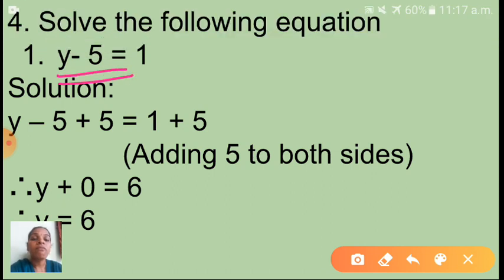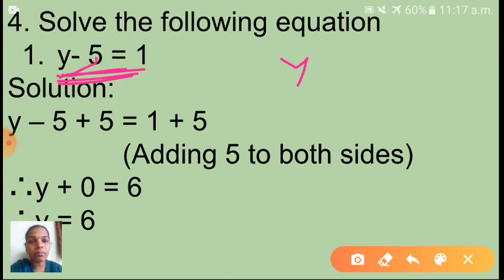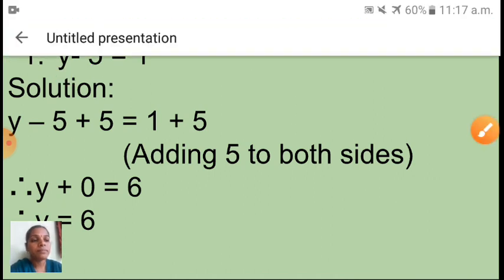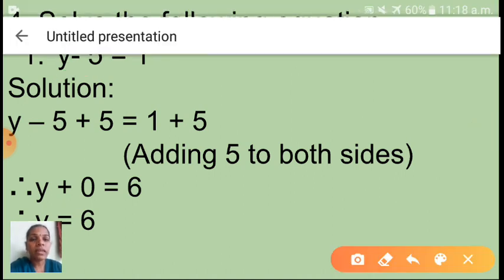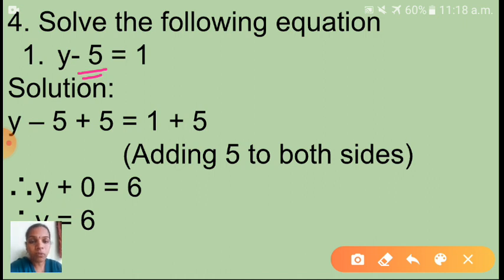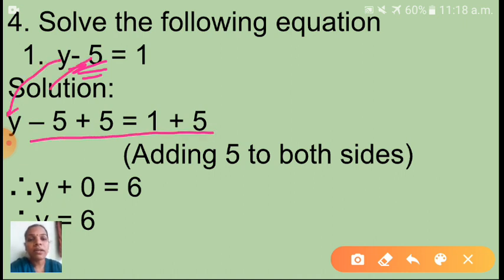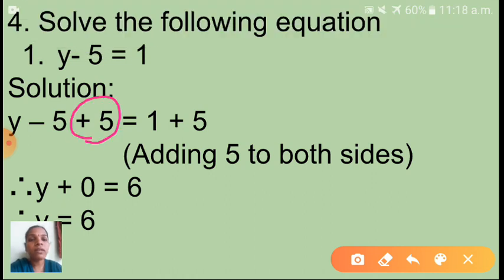The first equation is y minus 5 = 1. The variable here is y, and we have to find the value of y. Since there is a subtraction sign, we need to remove this 5. To do that, we add 5 to both sides — we write plus 5 on both sides.